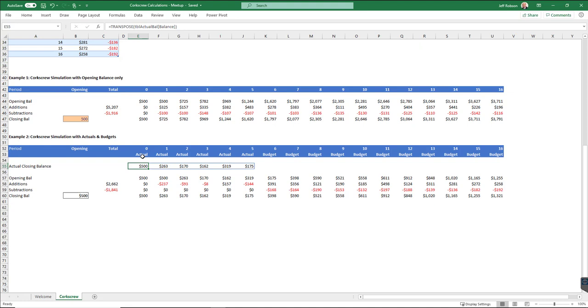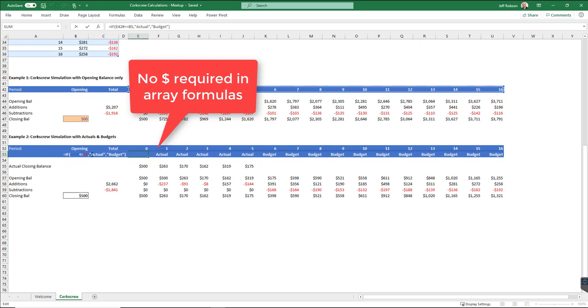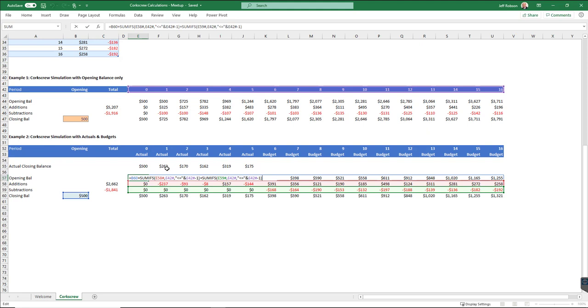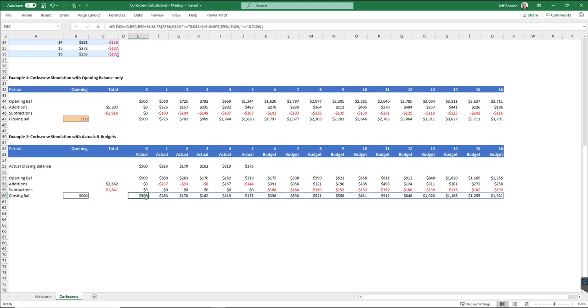I've got a very simple IF formula in here, which just says if my period number is less than my actual, then put actual, otherwise put budget. My opening balance here is essentially the same as what we had in the previous example. My closing balance is also essentially the same. So those parts haven't changed. And it's the stuff in the middle that is slightly different.